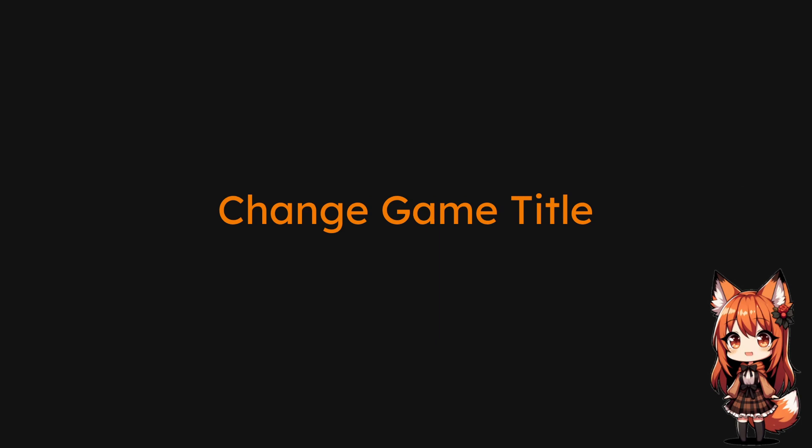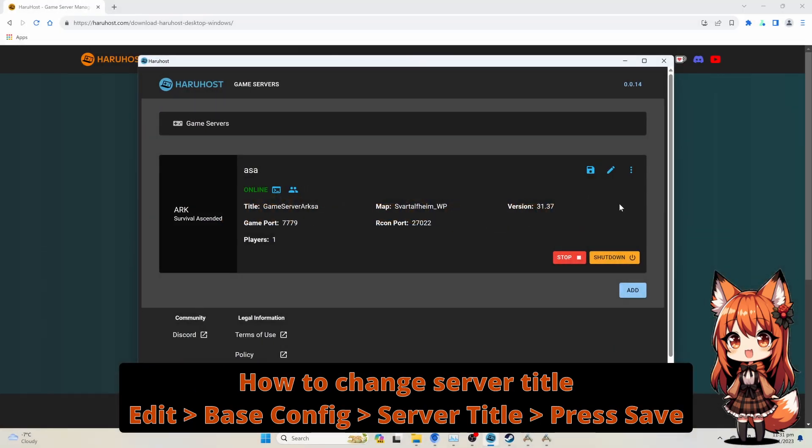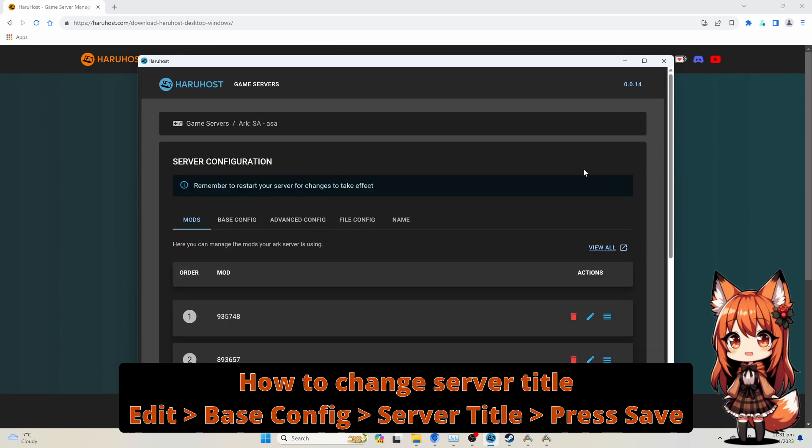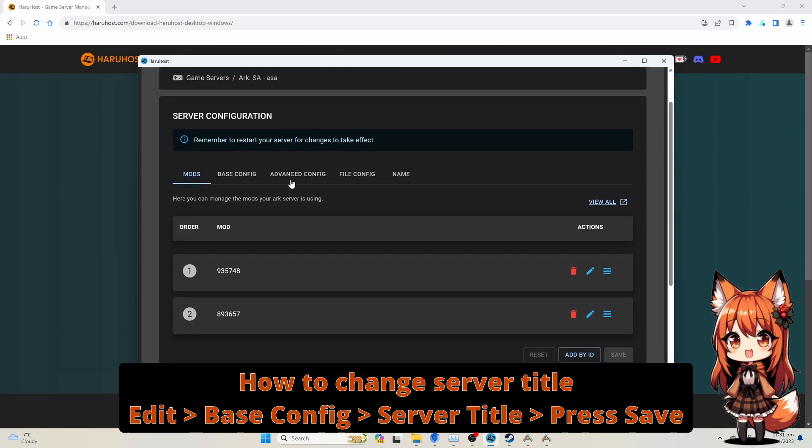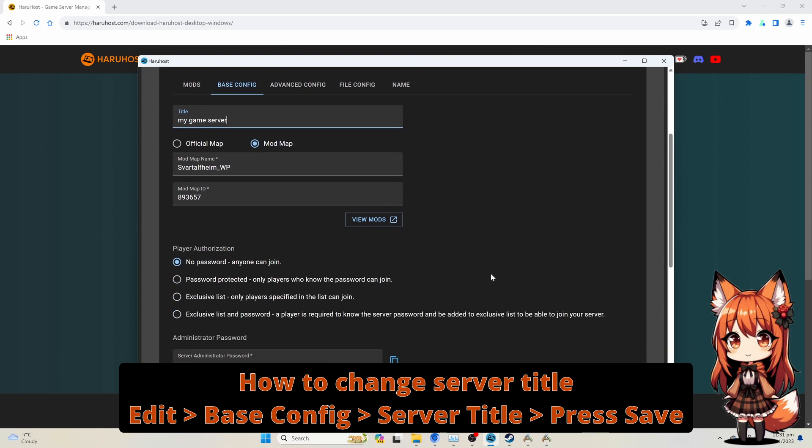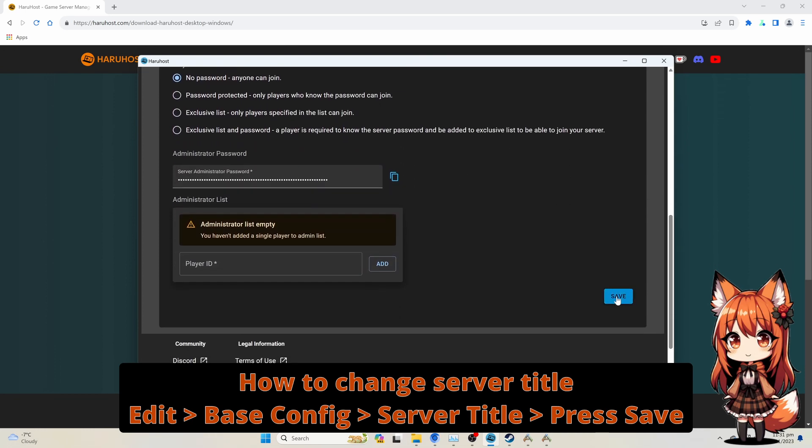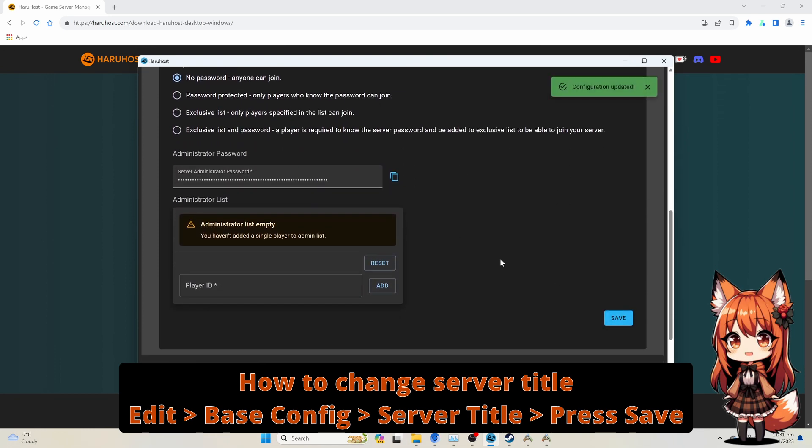Change Game Title: How to change the server title. Press the Edit button. Select the Base Config Tab. Edit the server title field. Press Save.